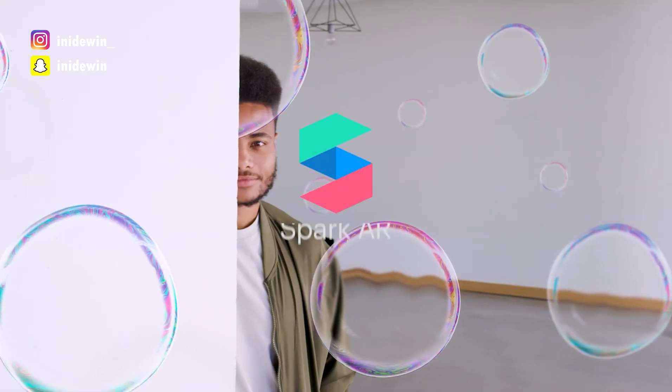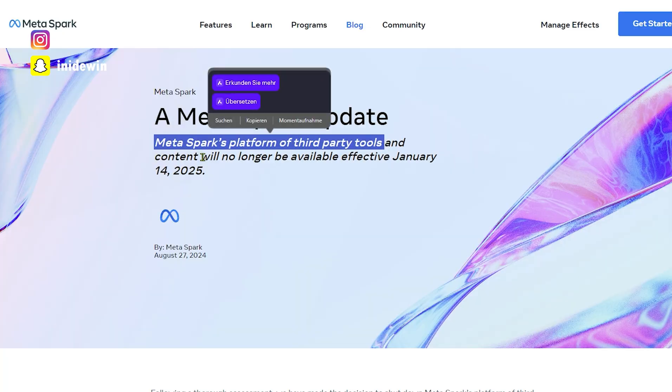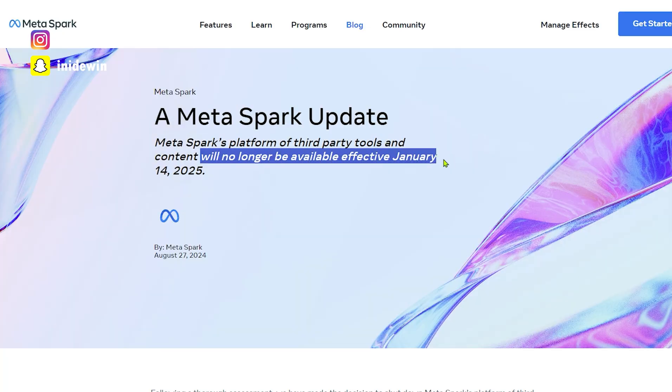A few days ago, Meta officially announced that they will shut down Meta Spark AR for any third party developers, content creators and brands. Today I just want to share my thoughts about this development, share a bit of my journey, how I got into Spark AR and what is next for us AR developers now.